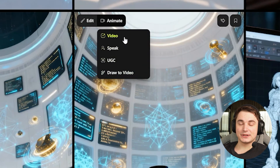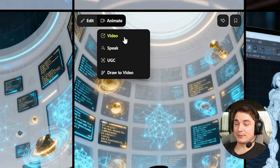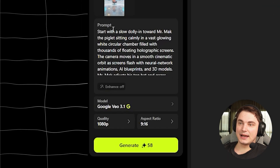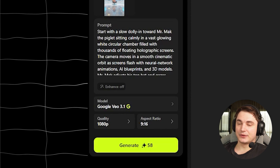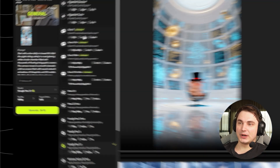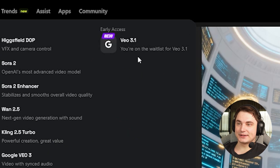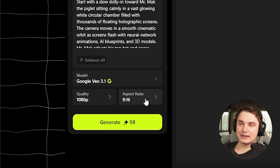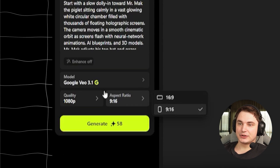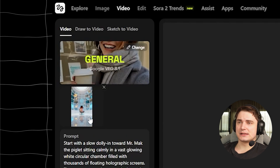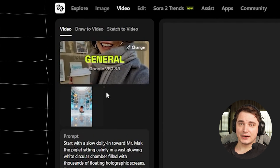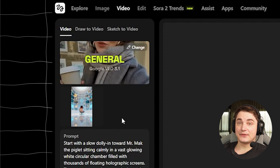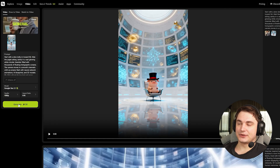There's an insane amount of things you can do here. We'll drop the image in, add the prompt from GPT, and choose VO 3.1 — it's in early access and it's really good. You can choose the quality and the aspect ratio. Note that VO 3.1 won't work without a start frame or image input, so we definitely need an image. Then we press Generate.